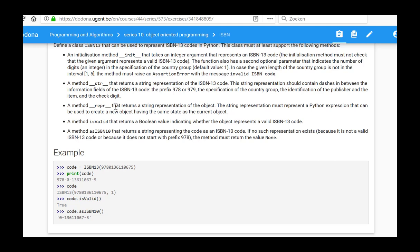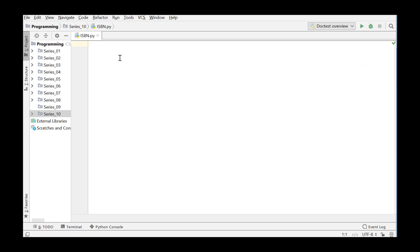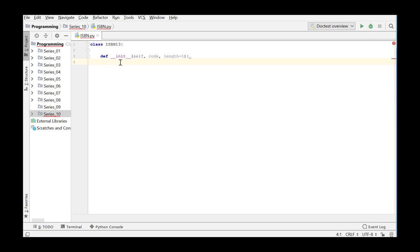When the built-in function string is called, it will be automatically converted to the built-in string method with the object itself as its first parameter. We'll solve the exercise step-by-step in PyCharm. We create a new Python file in the series 10 folder and name it ISBN. Here we will describe the new class ISBN13. The syntax of a class in Python starts with the word class and is followed by the name of the class. All object instances which we will create later from this class should have two attributes: an ISBN13 code and the number of digits in the specification of the country group. We initialize these in the init method.